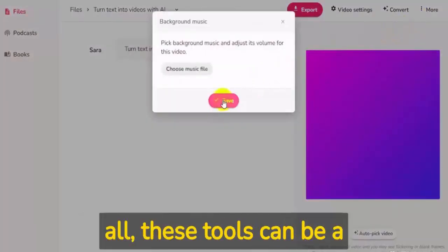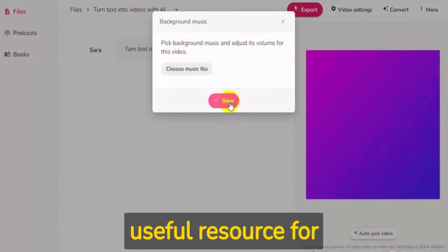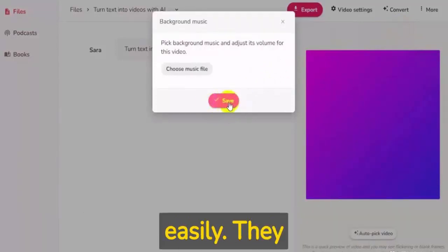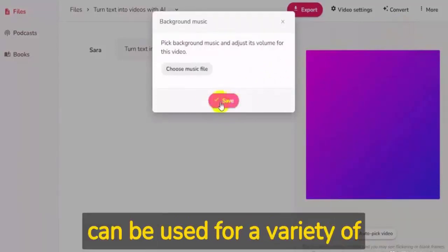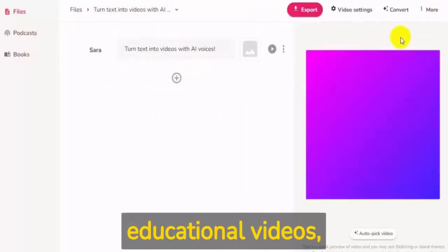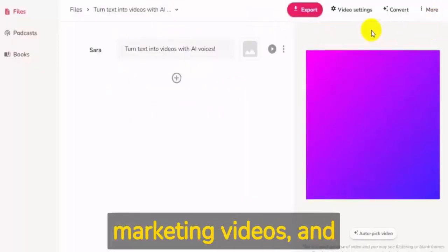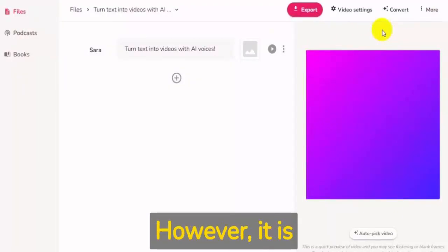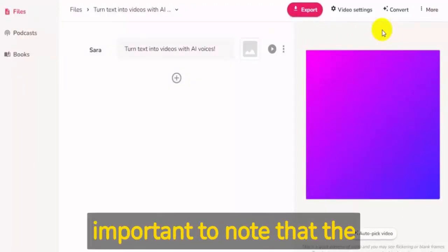These tools can be a useful resource for creating videos quickly and easily. They can be used for a variety of purposes, including educational videos, marketing videos, social media voiceovers, and social media content.